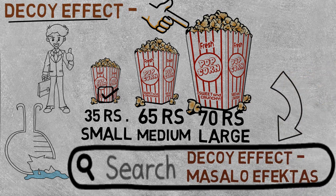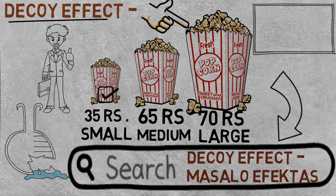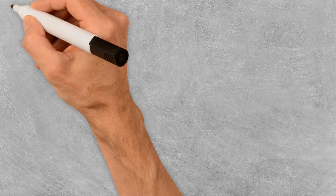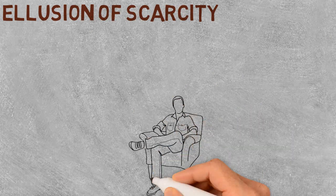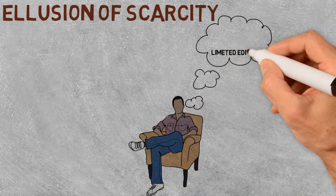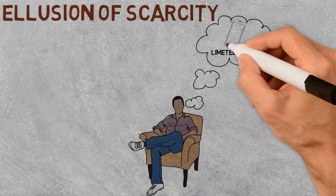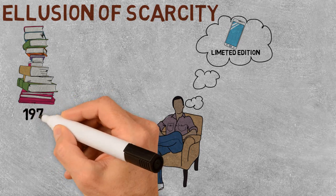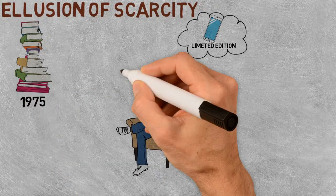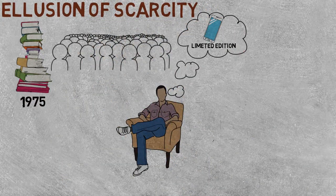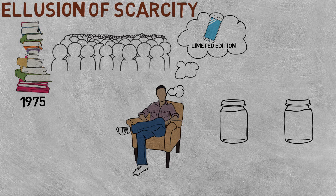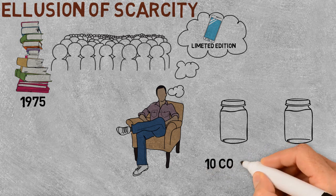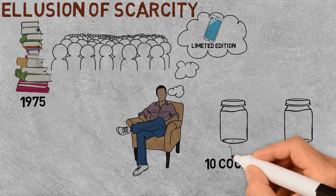Now coming on to the next one, that is the illusion of scarcity. People are more likely to desire things if they seem like a scarce resource. In a classic study done in 1975, researchers showed 200 people two identical cookie jars, except one had 10 cookies and the other had just two.